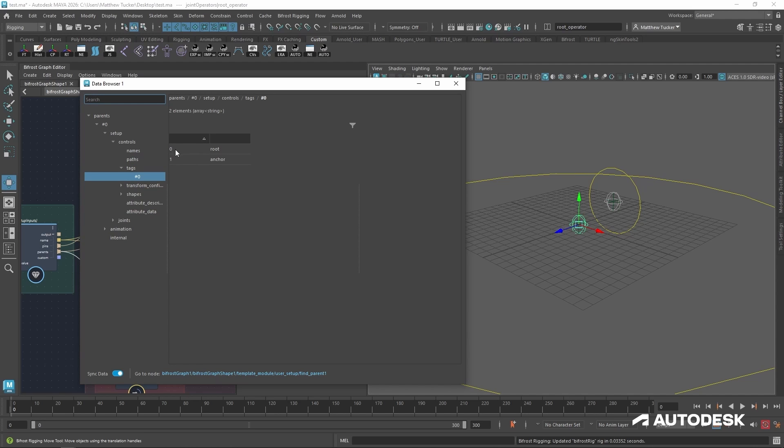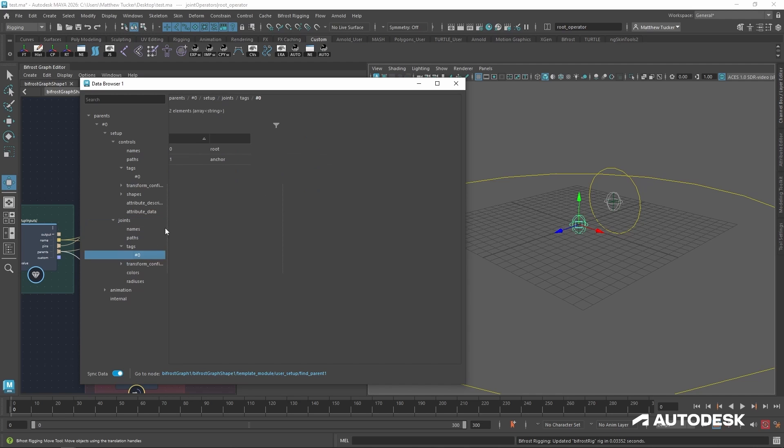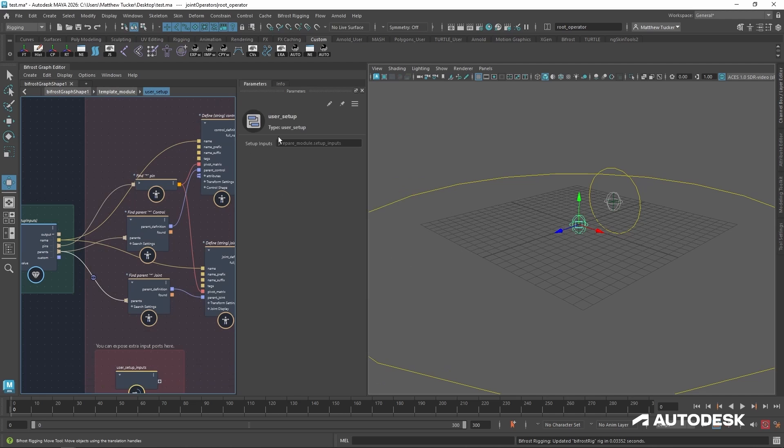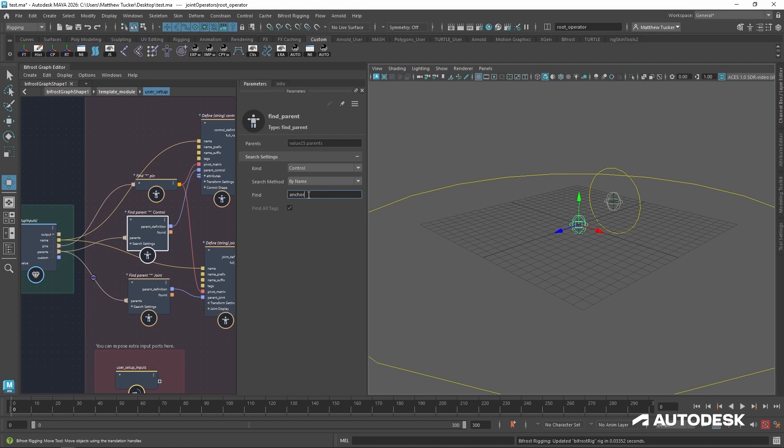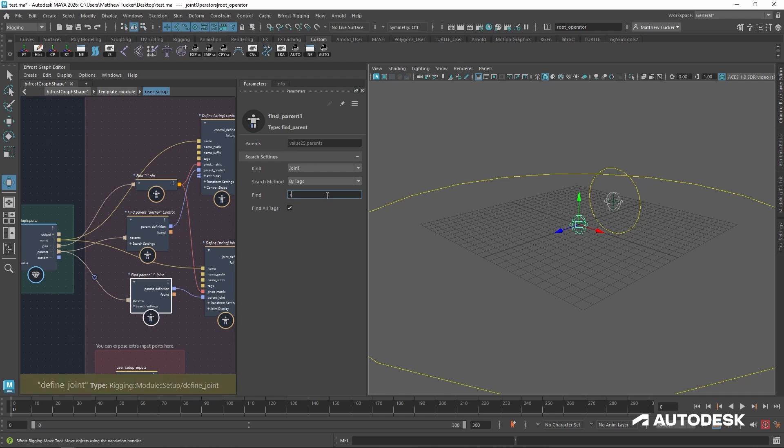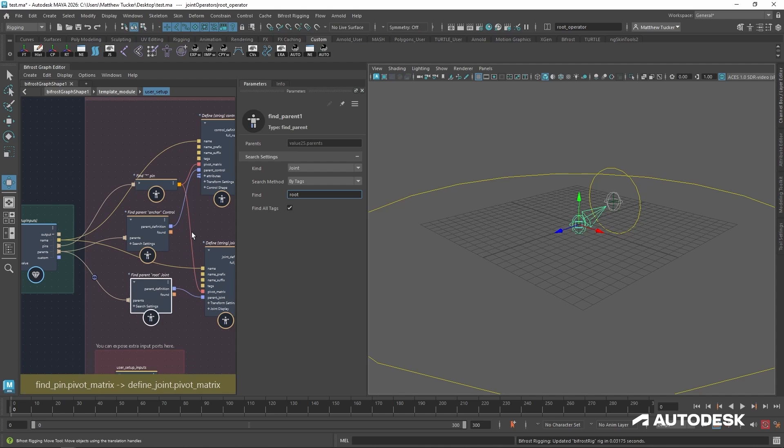Let's look at the same for the joints. Let's go to tags, the zero, and the same thing, the root and the anchor. But now I think that I can go back in and look specifically for either the anchor or the root. And the same connection will still be made because it is able to find a joint and a control based off those tags.